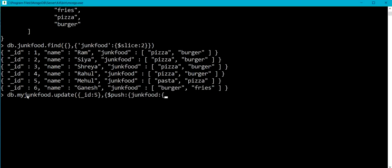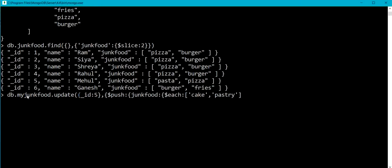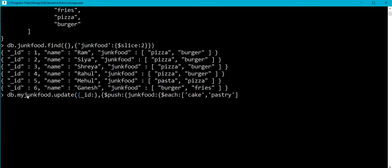I am going to specify name of my array which is junk food. I am going to use dollar each as I want to append multiple values into the array. So dollar each where I am going to specify cake comma pastry as the new elements.